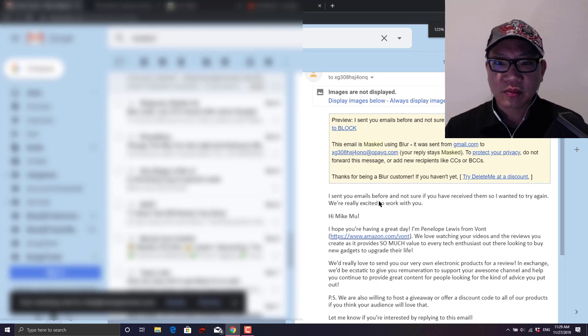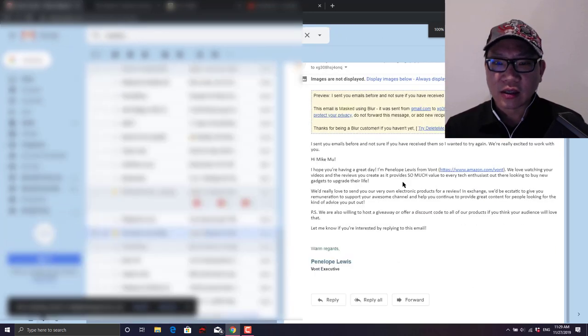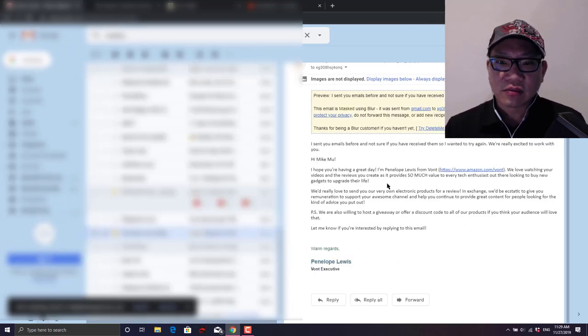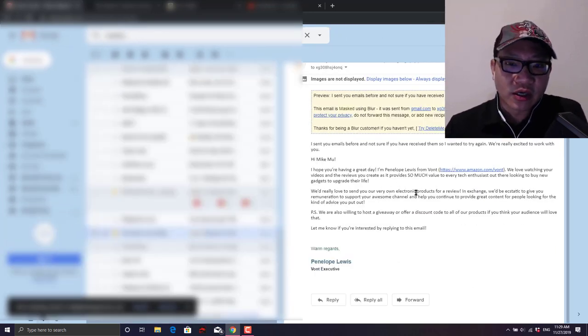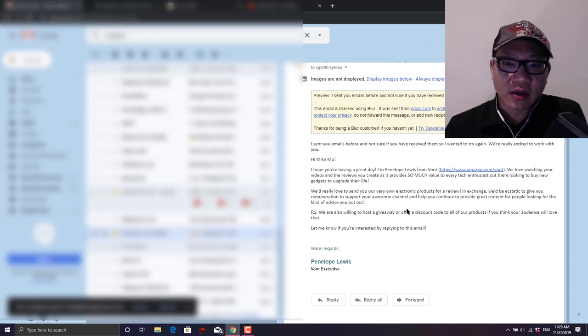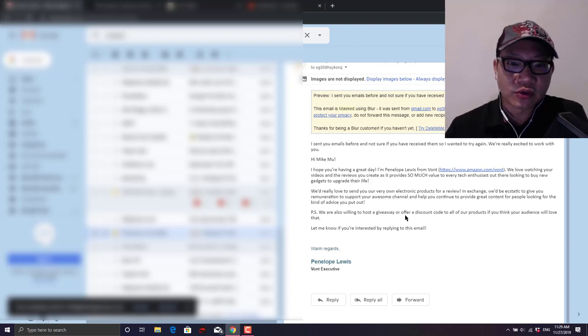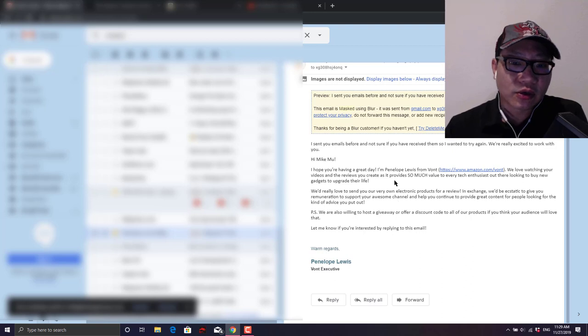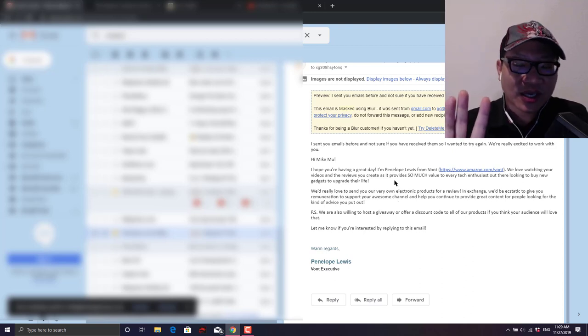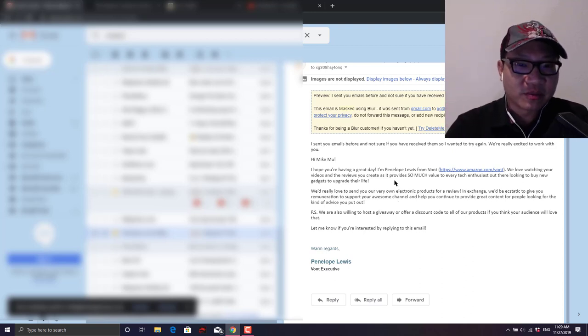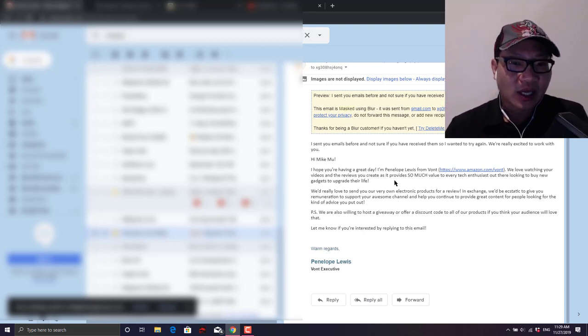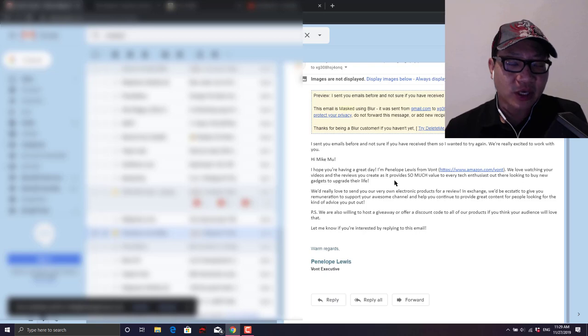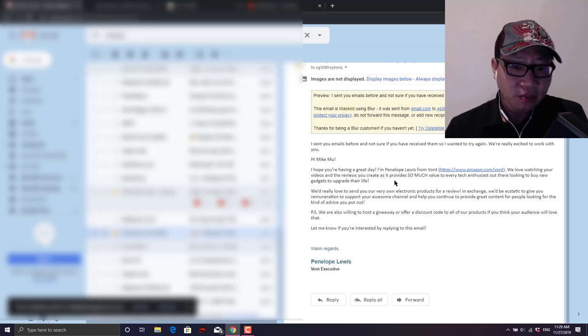Here's an example of one that I get all the time and basically they write something very generic about how they love your channel and the reviews you create and that in exchange, okay so I'm not saying that this is one of them, I'm saying that they're very typical like this. So this is the way that works: they contact you.